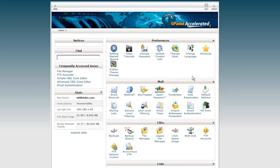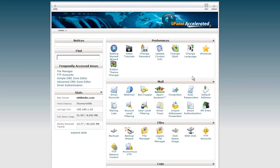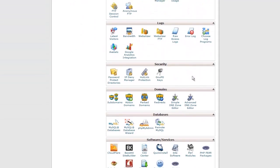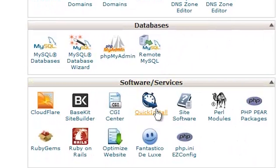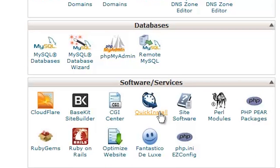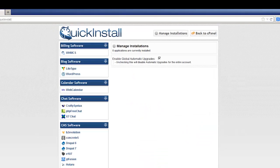Let's get started by logging into your hosting account. In the home screen of your account's control panel, scroll down to the software services section. Find the icon labeled Quick Install and click it.